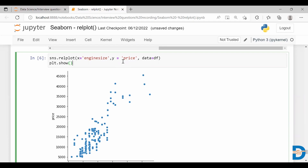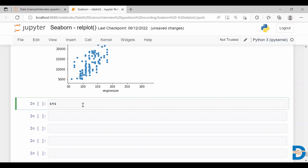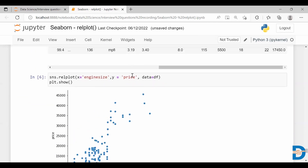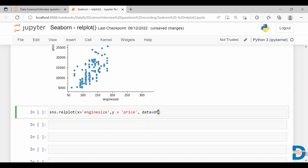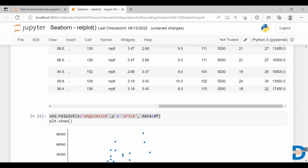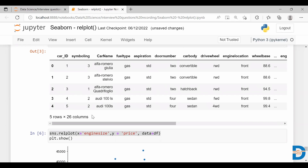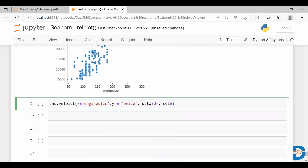One more thing about relplot — it is built on top of FacetGrid, so you can create small multiples using relplot. There is a property called col. In this parameter I'm going to take one feature — let's say car body. This is categorical data. When I use this feature in the col parameter, let's see what it gives.